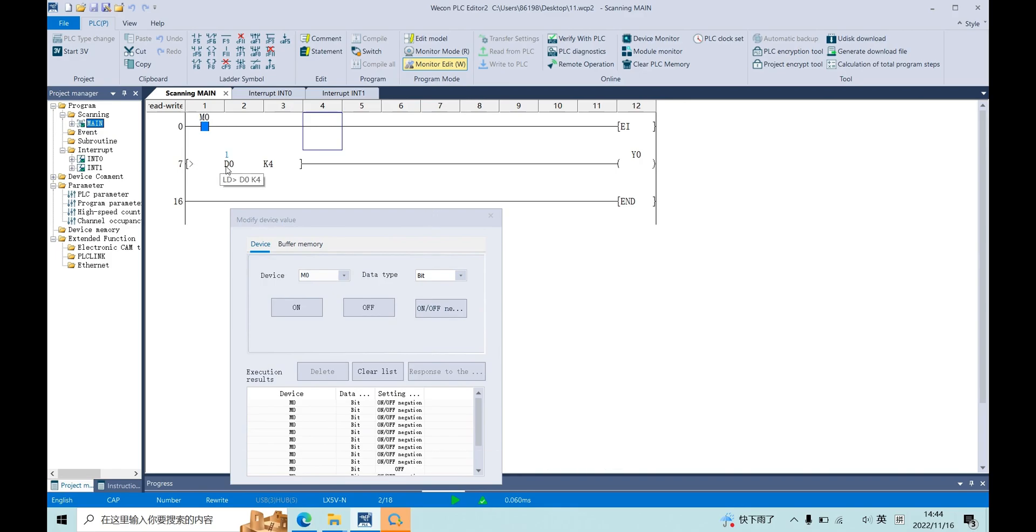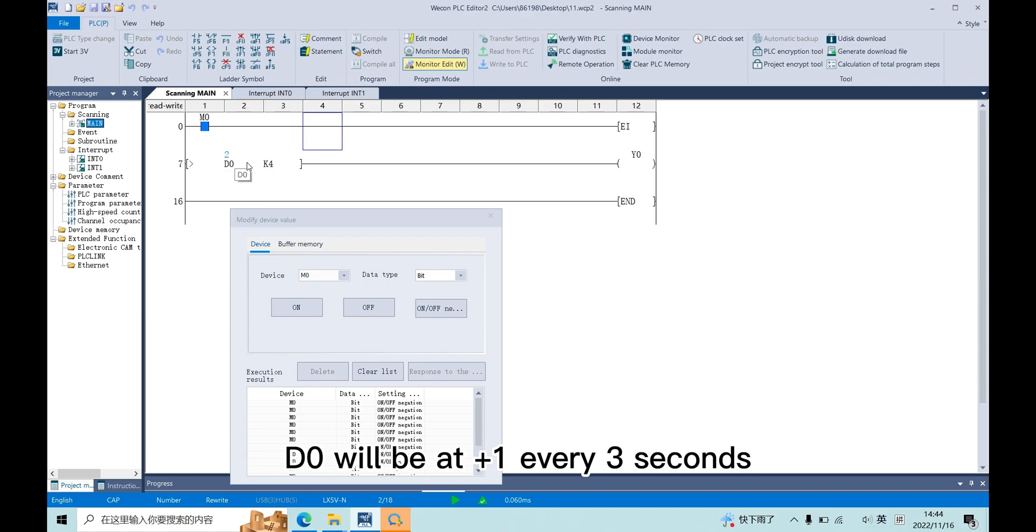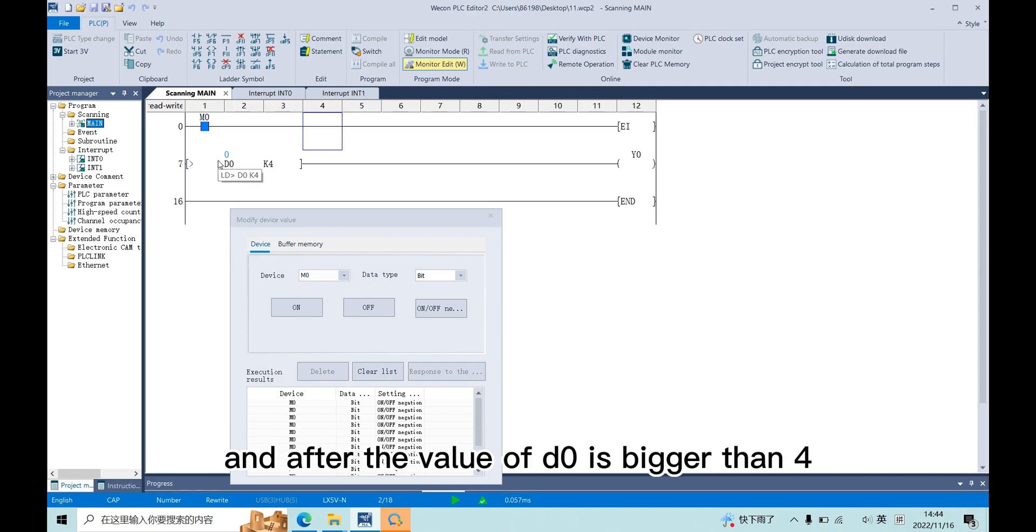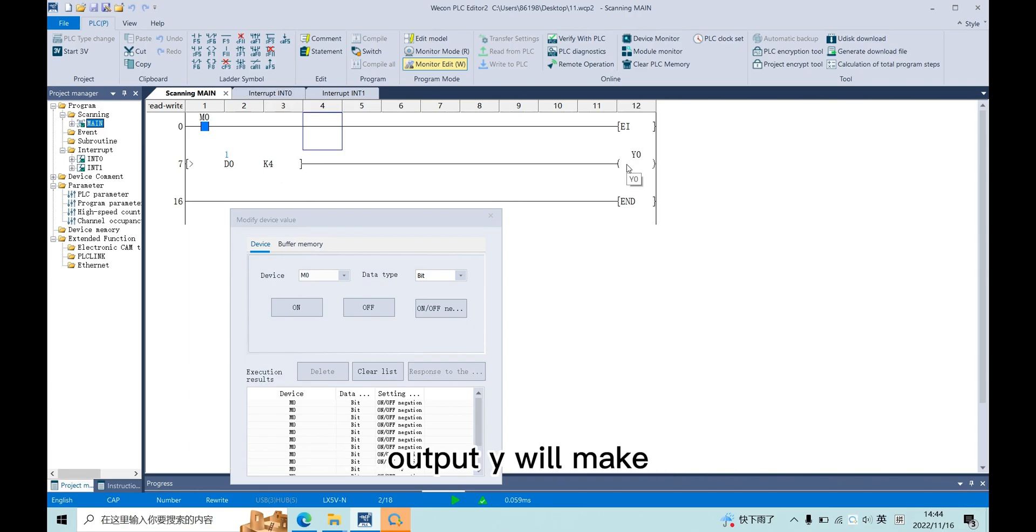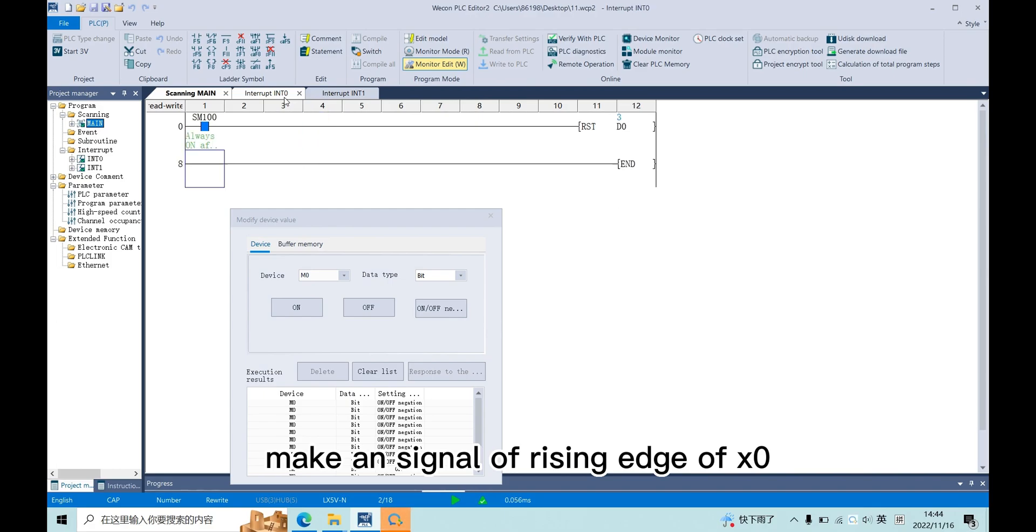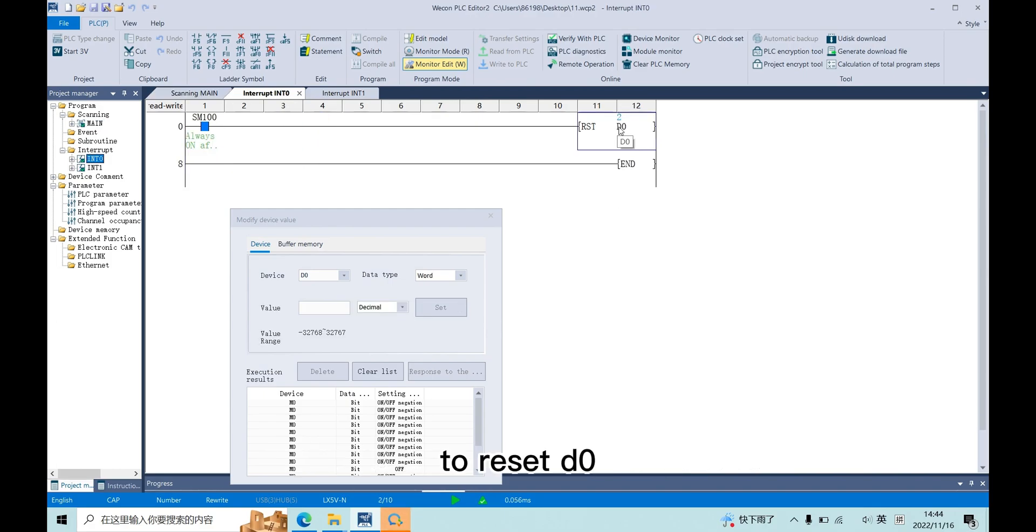We can see now D0 will be add one every three seconds. And after the value of D0 is bigger than four, output Y0 will make a signal of rising edge of X0 to reset D0.